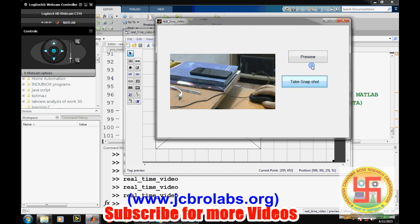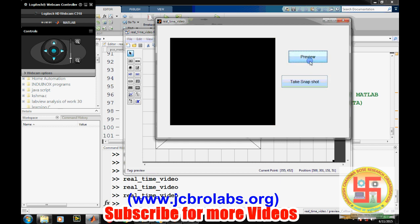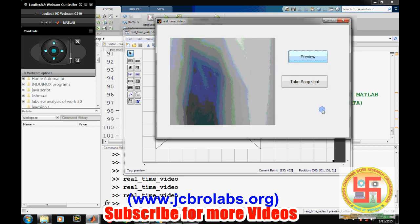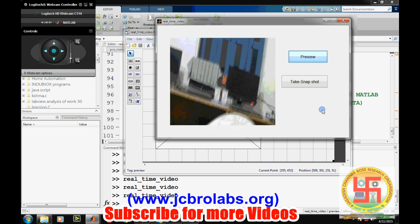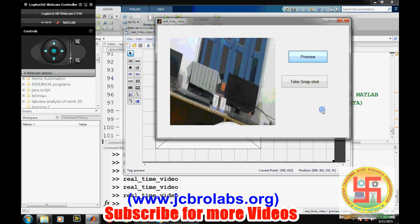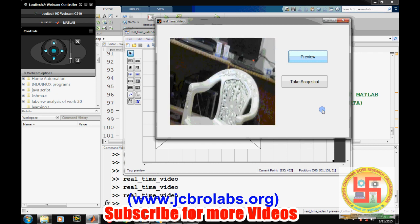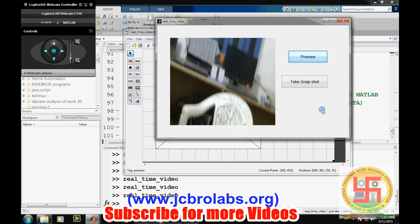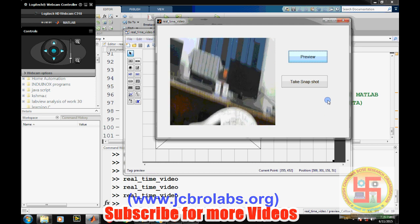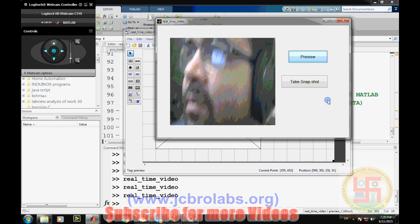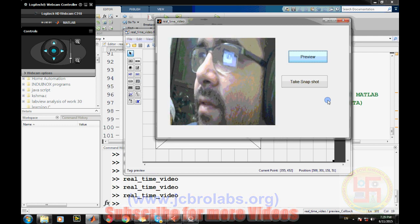Take a snapshot and again we can have a preview. This is how we can interface a webcam with our GUI and direct real-time video to the MATLAB GUI. I hope you learned a lot from this video. That's it — thank you.